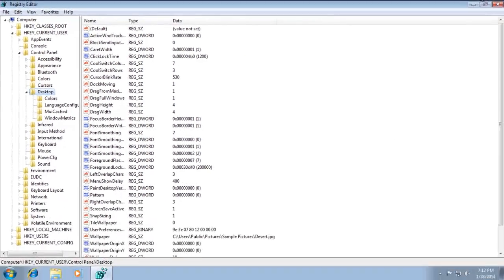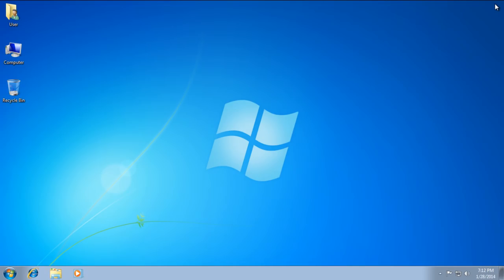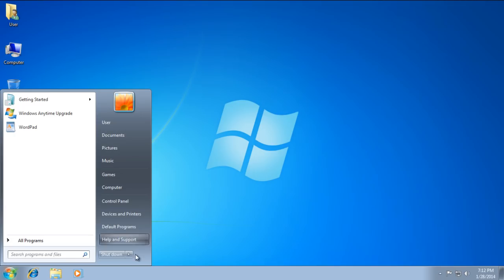You can now also exit the registry editor. The next thing you'll need to do is go ahead and restart your computer. Let's go ahead and restart mine.